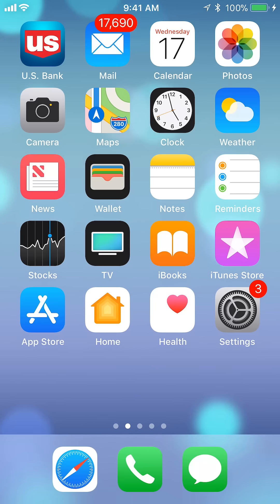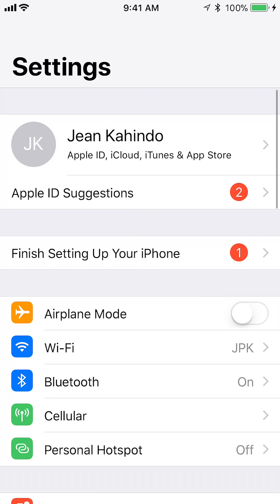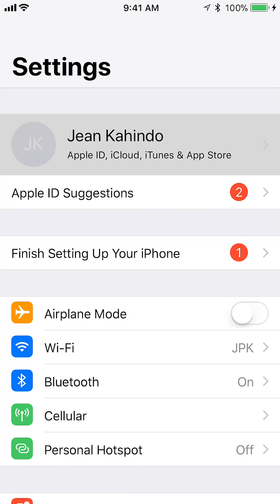Anyway, let's begin. Open up your settings. Once you're at your settings, look on the very top underneath Settings — it says Jean Kahindo, or whatever name you have set up on your iPhone. So tap on that where it says your name and Apple ID. Tap right there.